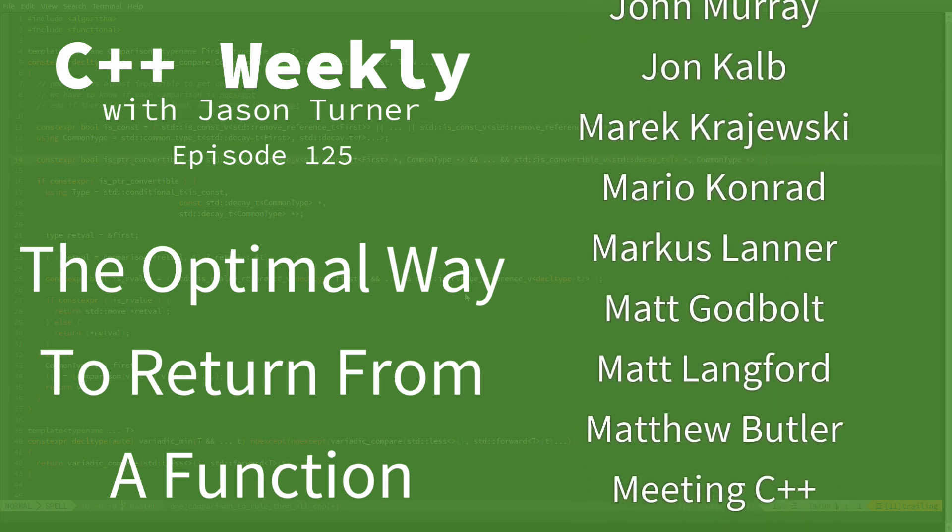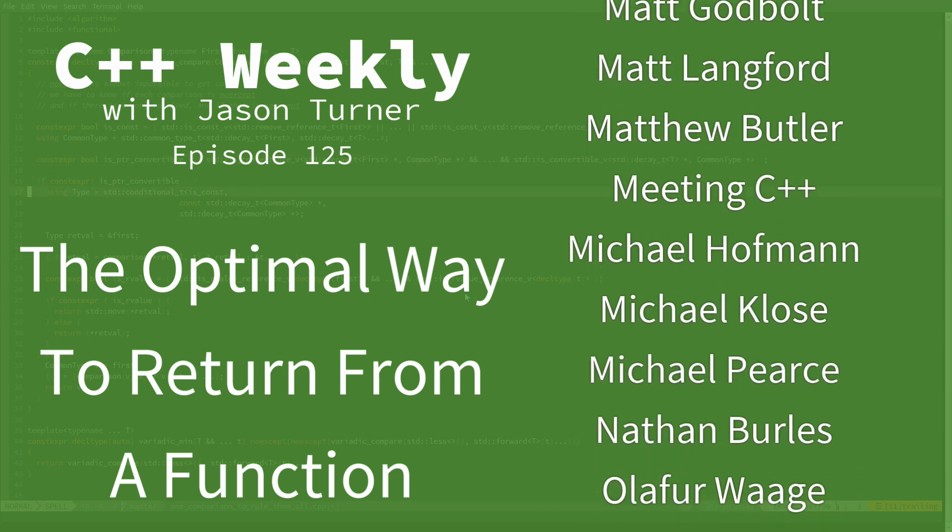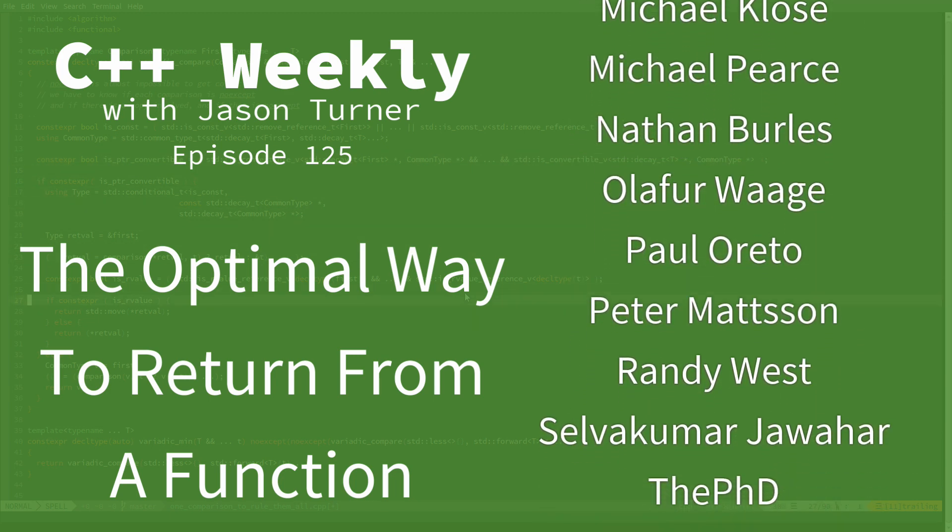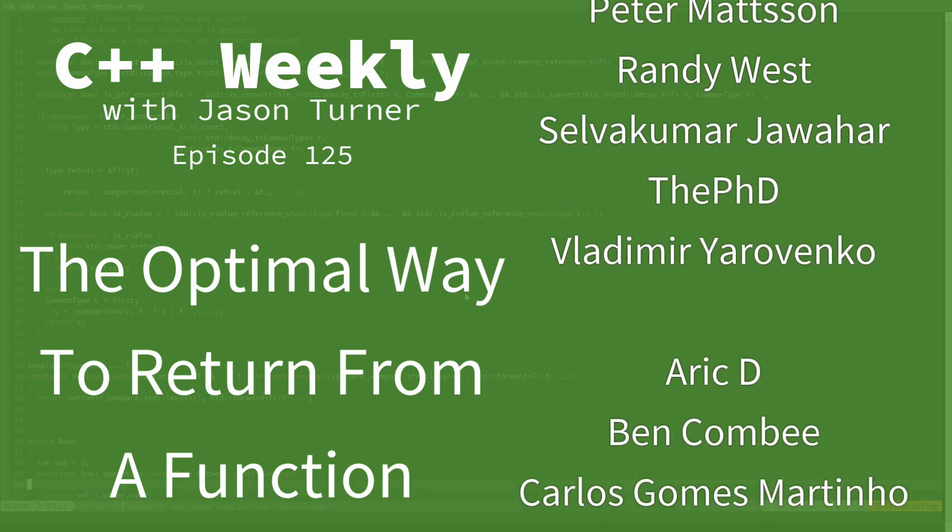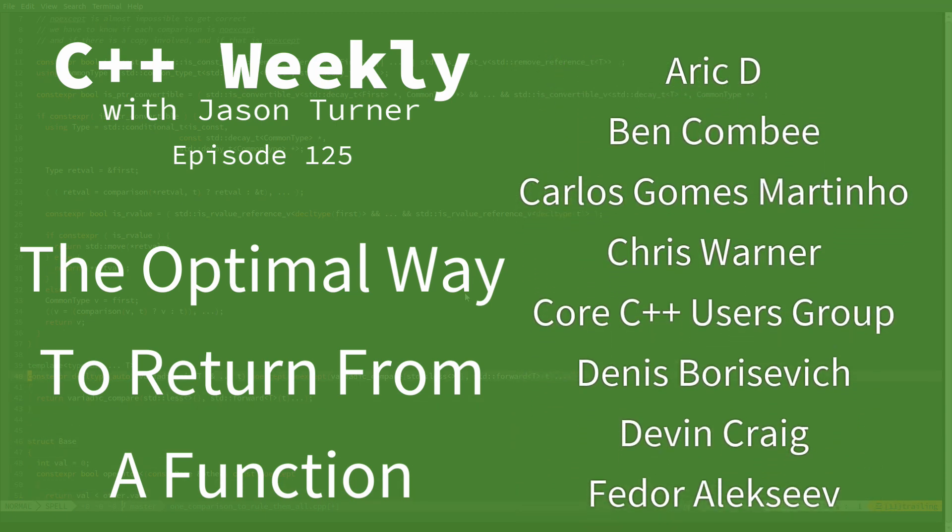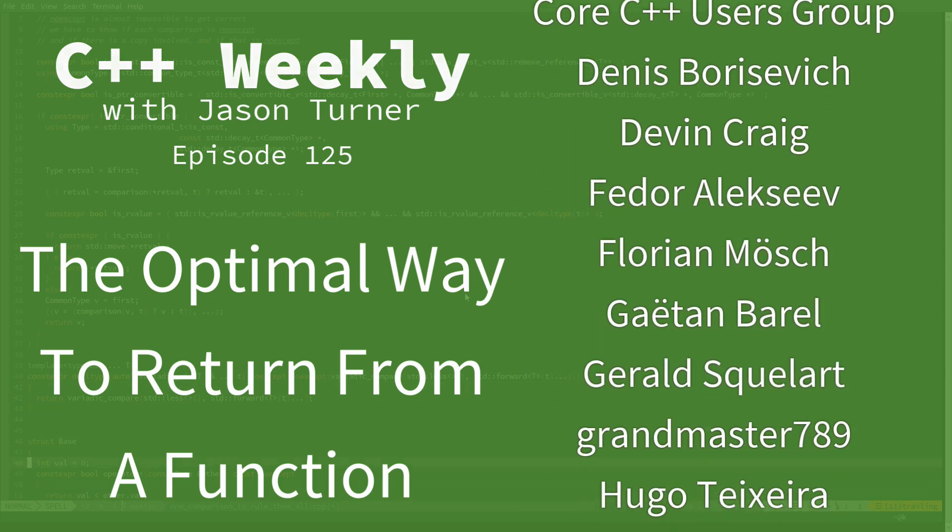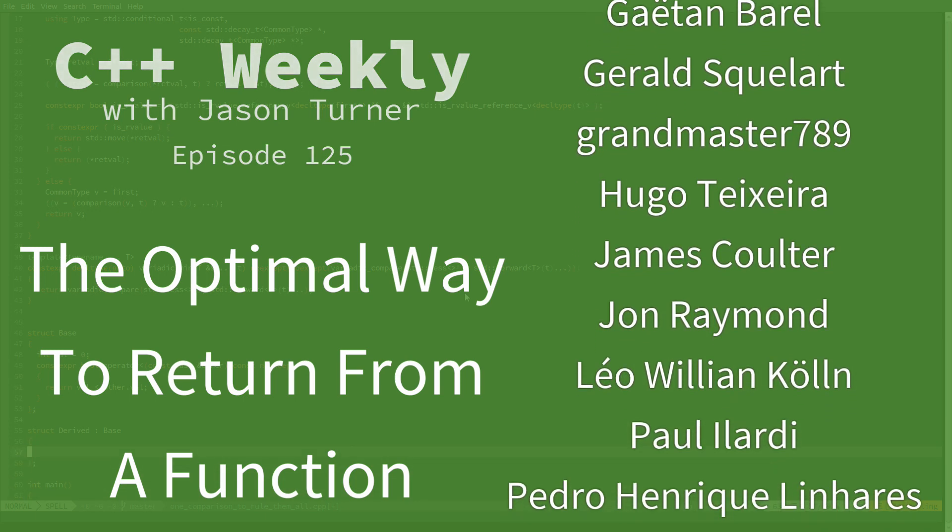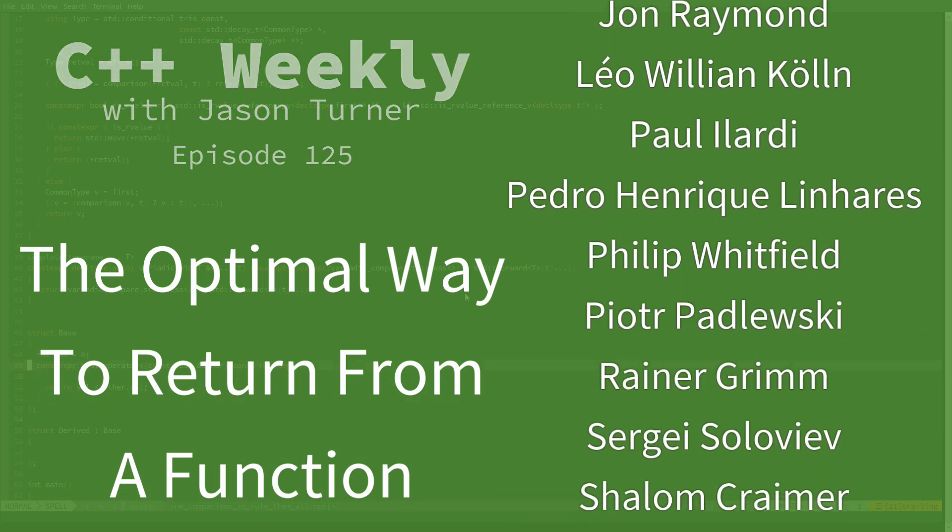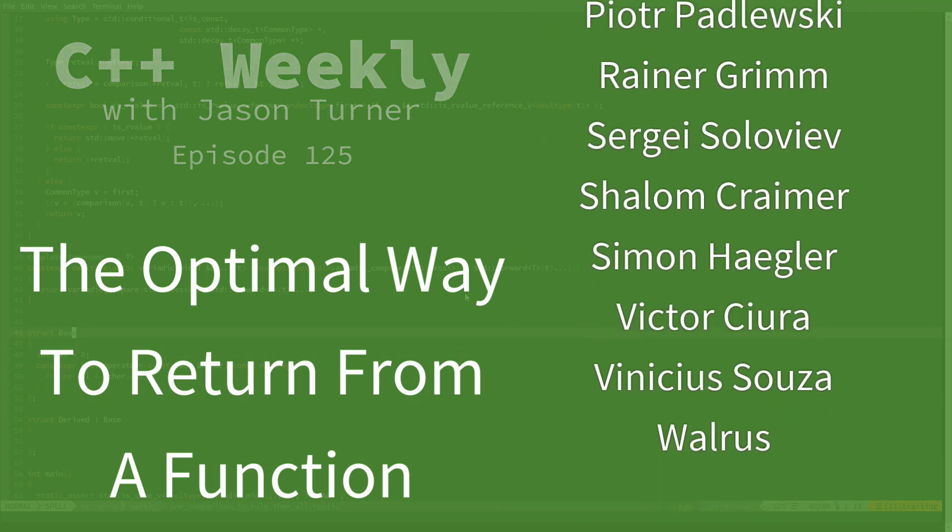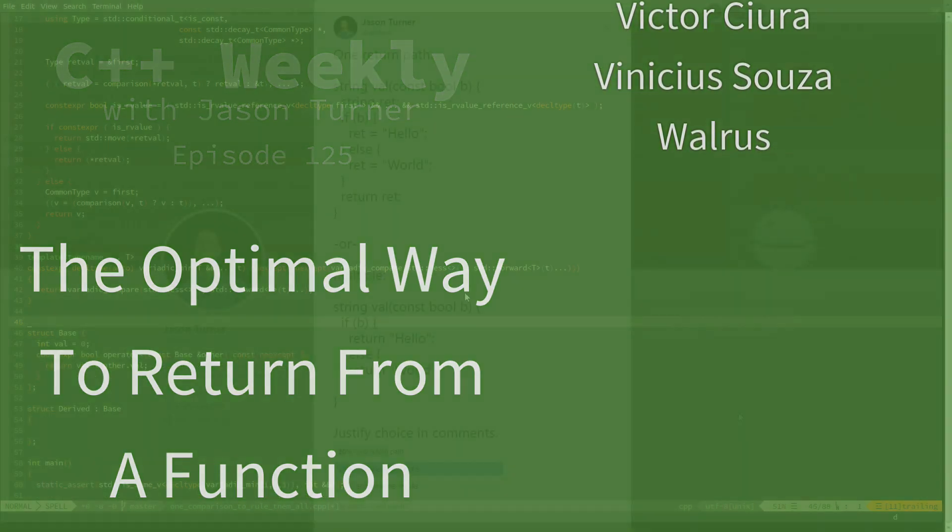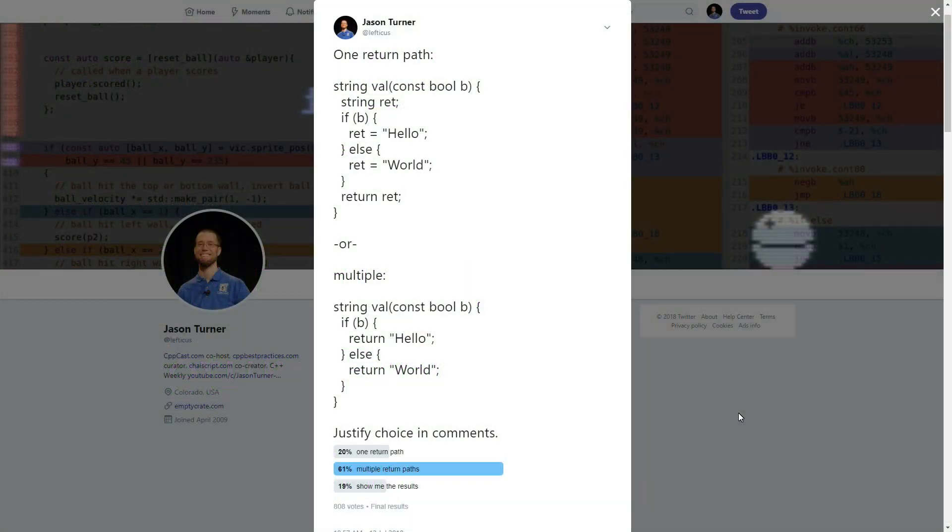A few days ago I put up a Twitter poll asking if my followers prefer either a single return path through a function or multiple return paths, and I got many responses and comments. I am going to go out on a limb today and say that there is one correct answer, and I know this will be controversial, but I will attempt to prove it to you.